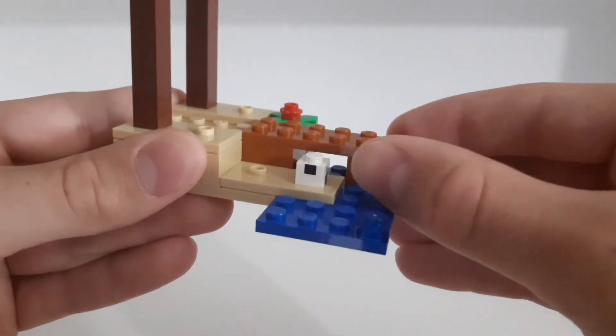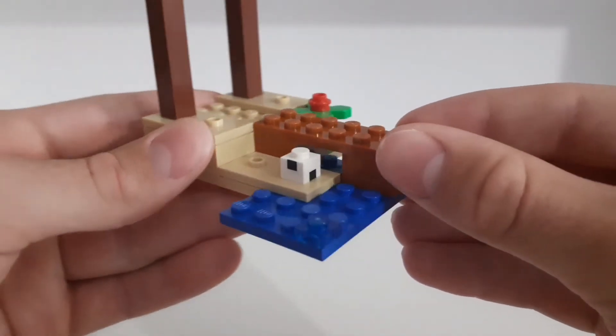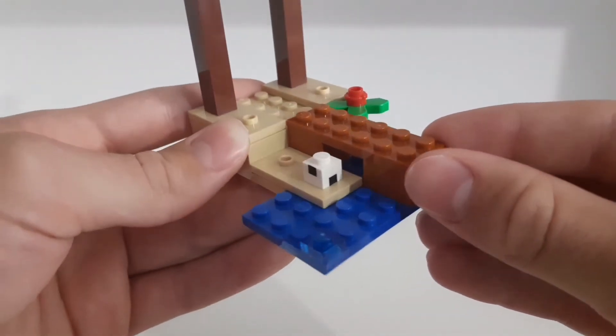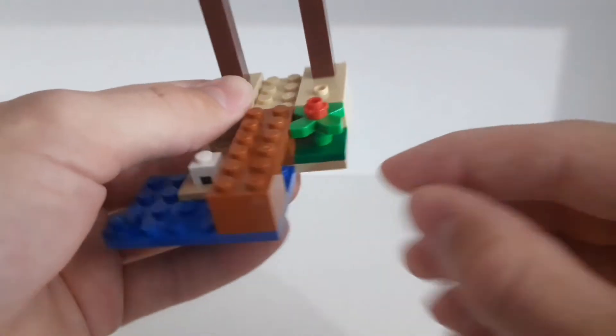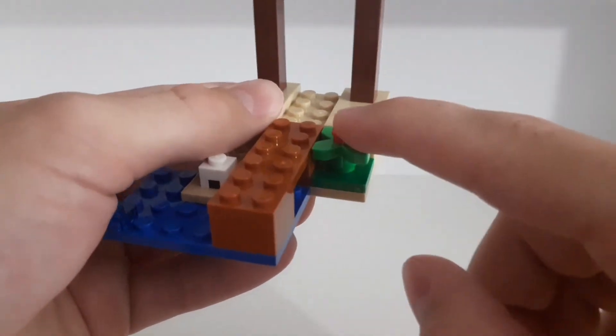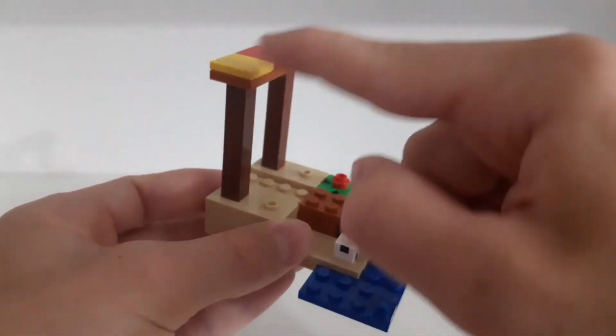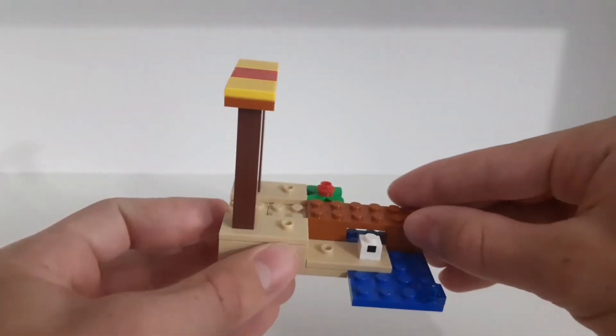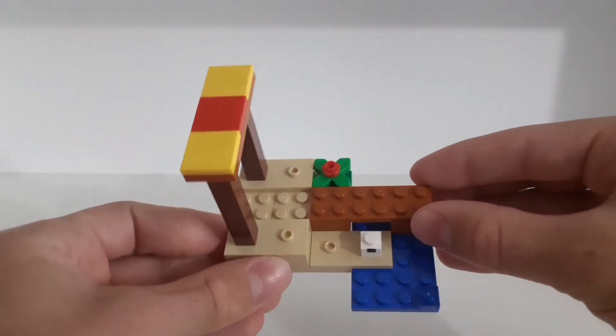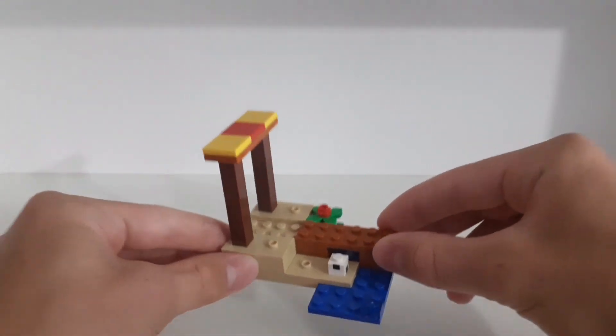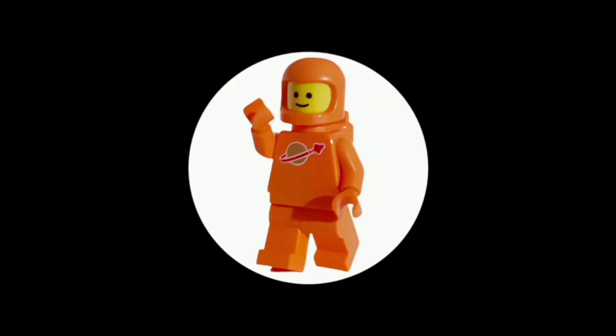then here we have a turtle egg which consists of two one by one white plates on top of each other with those black printings on the side. Then here we have a red flower and some smaller builds, so it's very simple but I think it looks pretty cool.